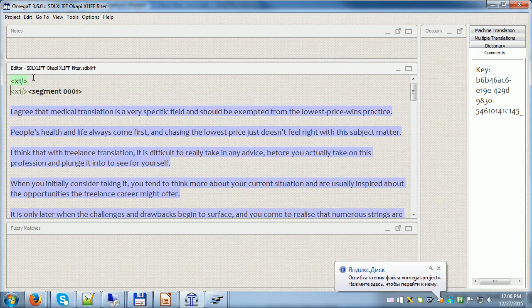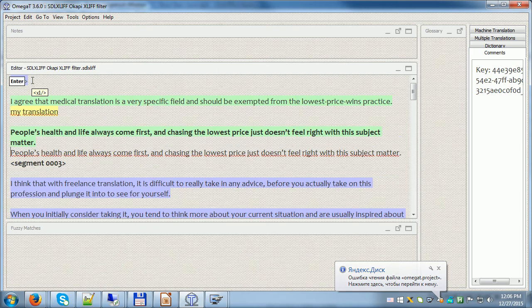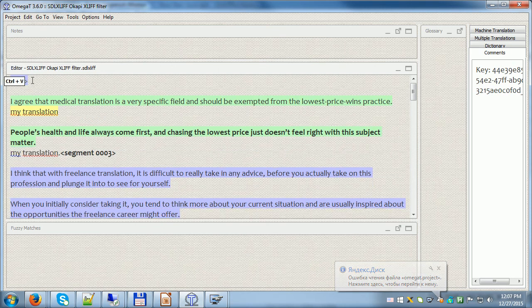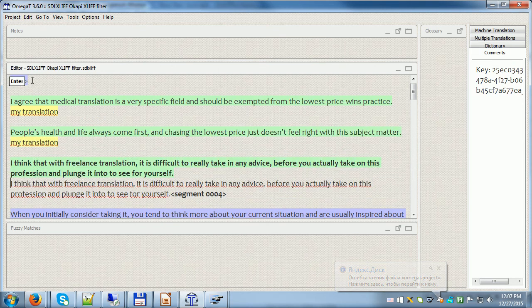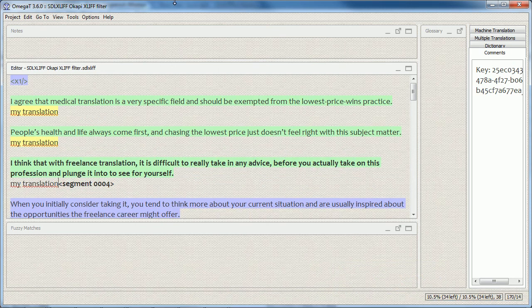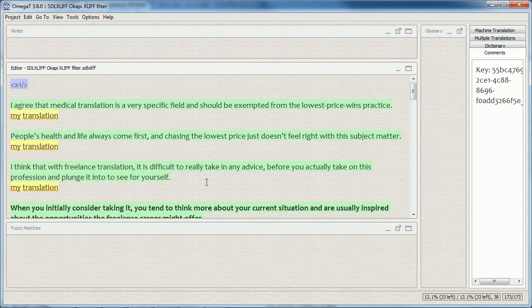Let's translate a few segments by imitating real translation. I've translated the first three segments. Now let's imagine that I've translated the entire file.